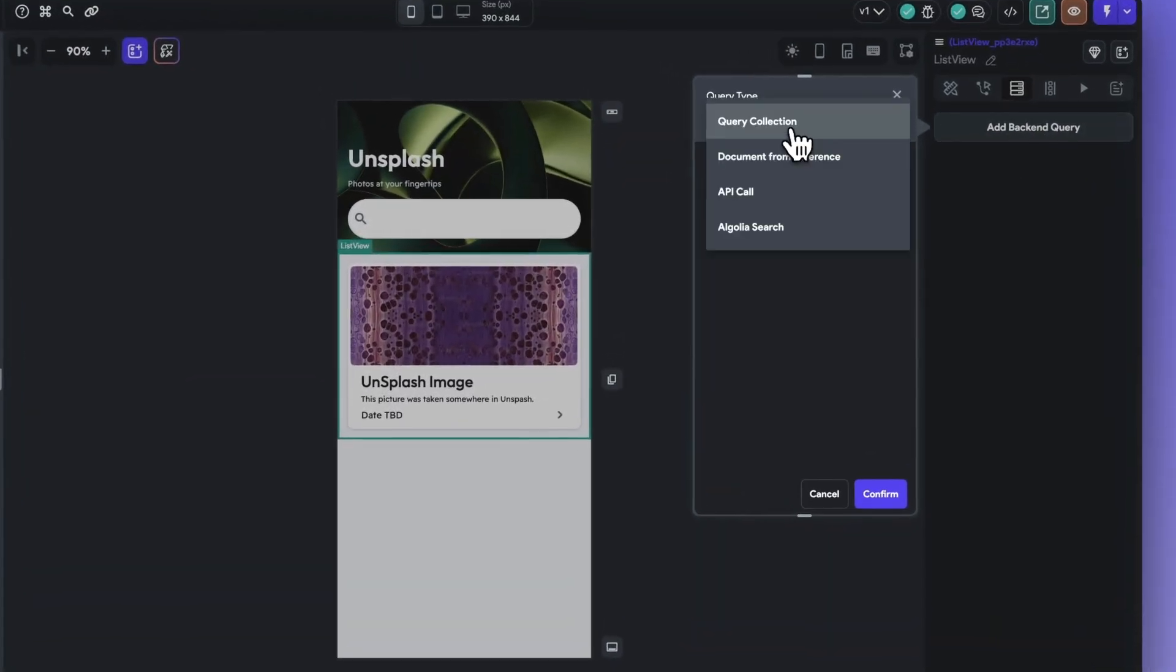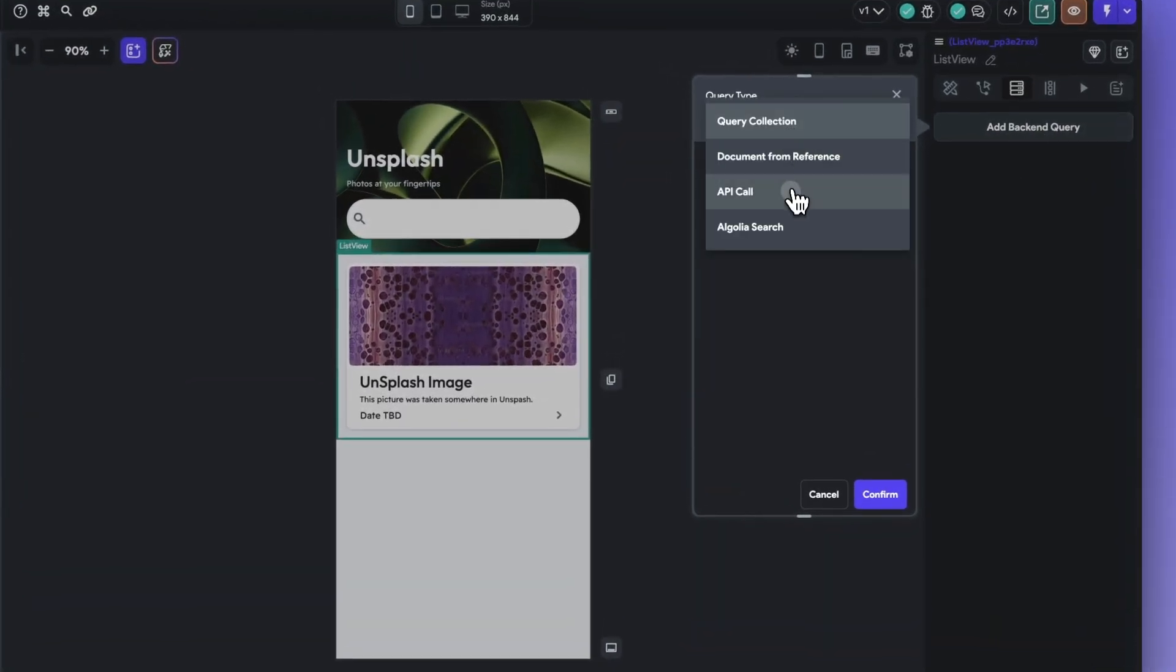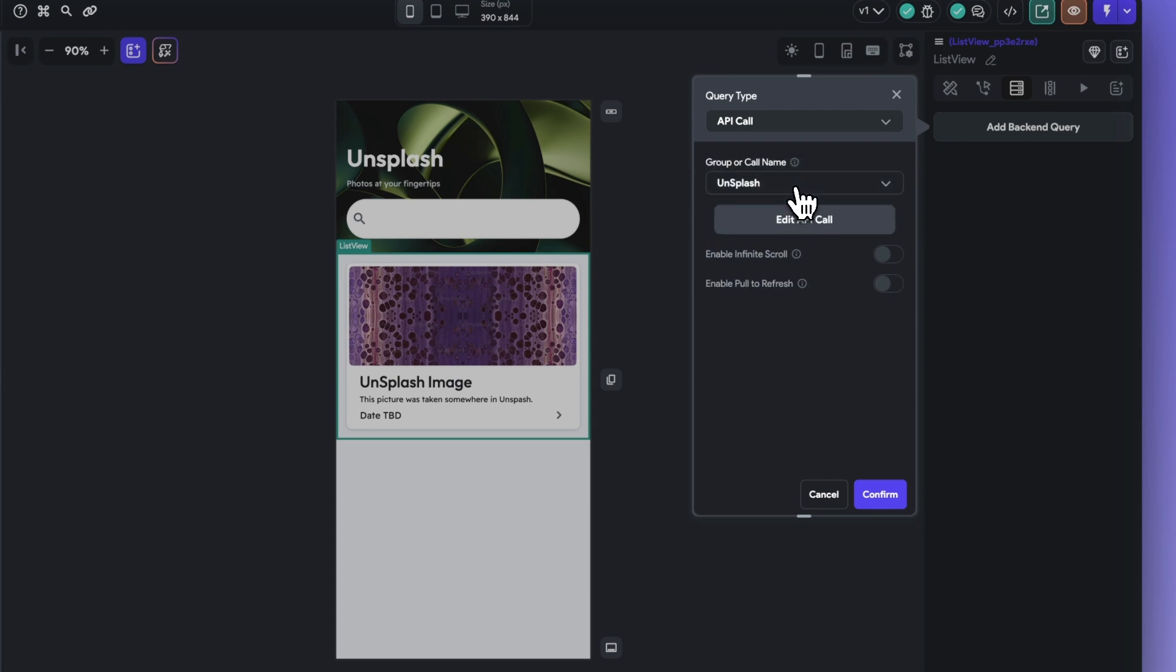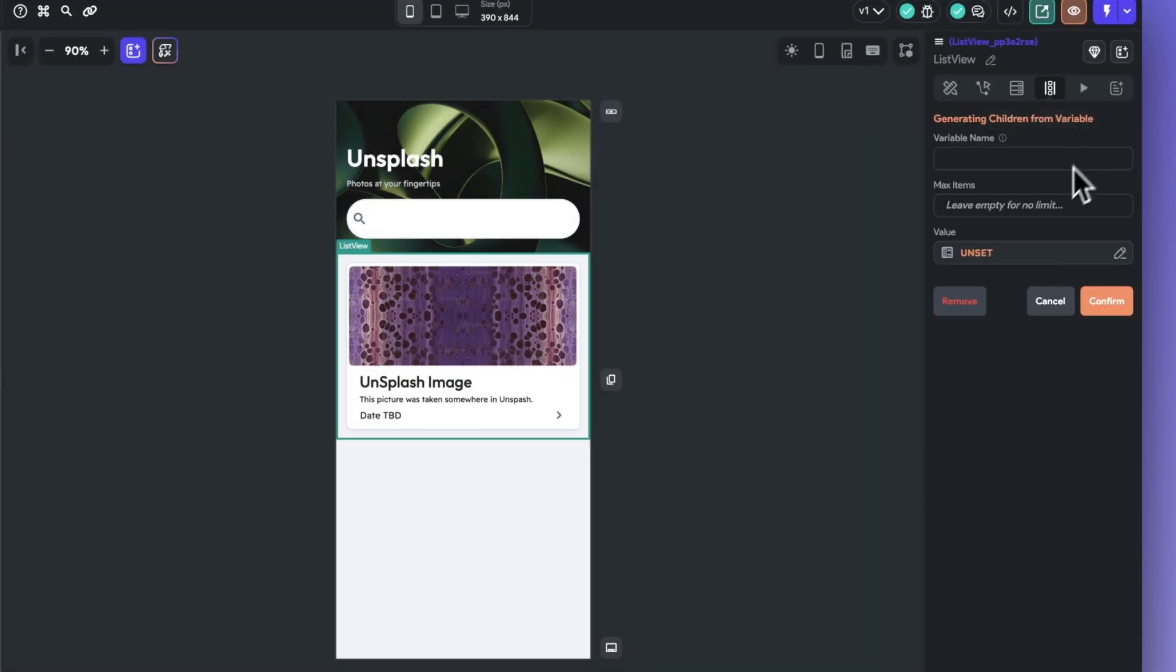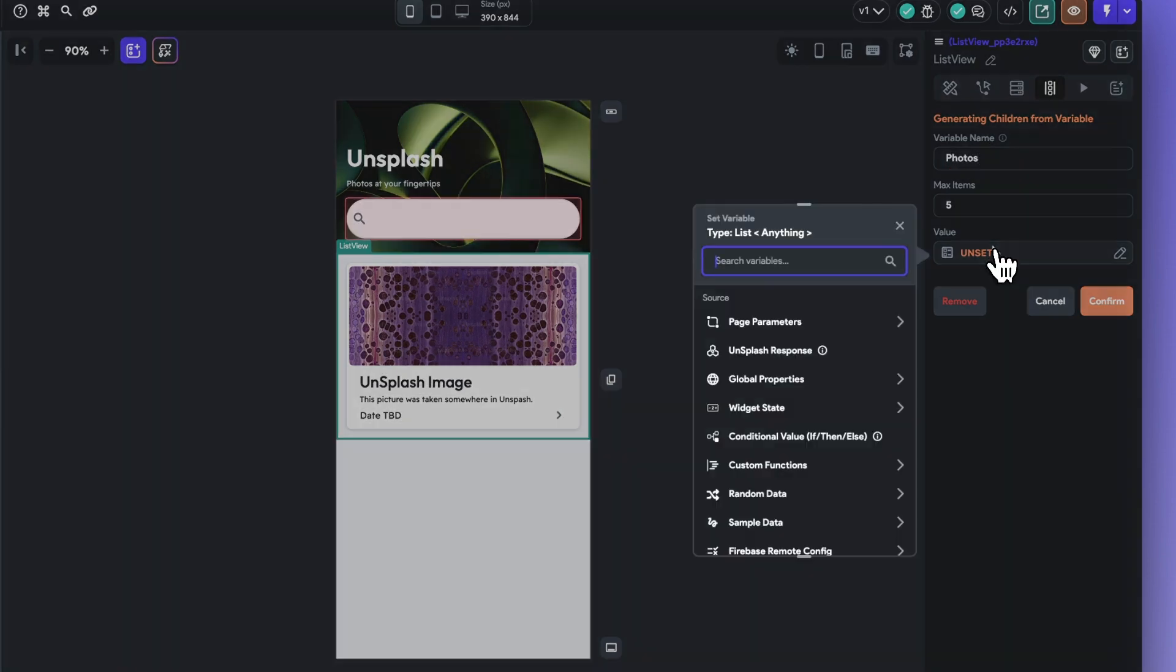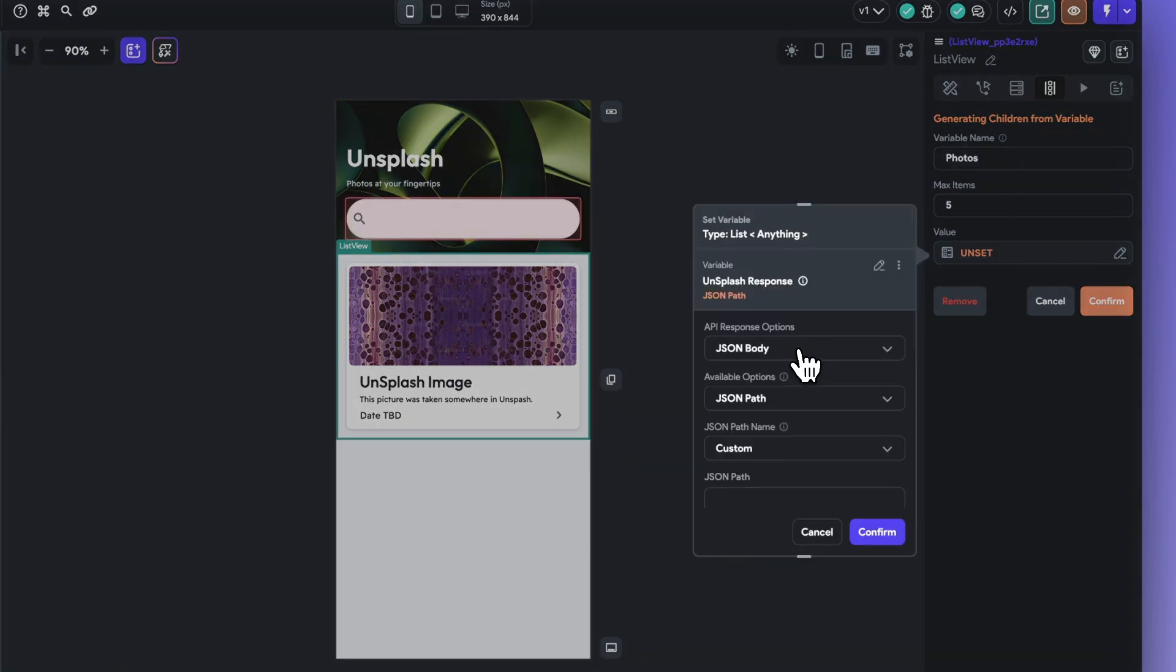Now let's navigate to our list view and query the API response that we previously set up. And now when I go to generate children, I can access our Unsplash response and select our pre-setup JSON path name from the drop-down menu.